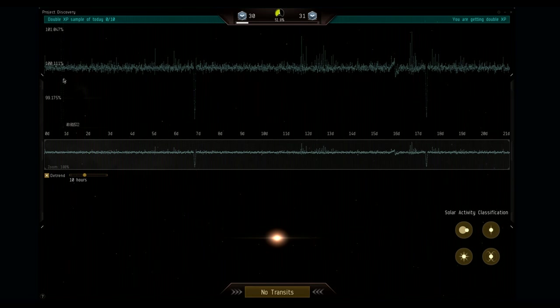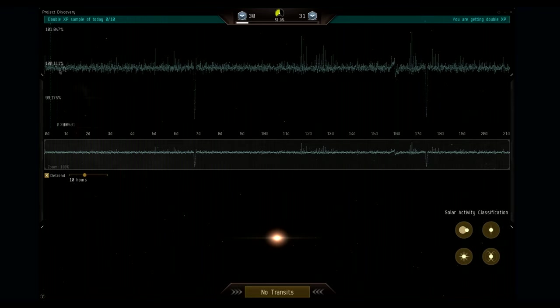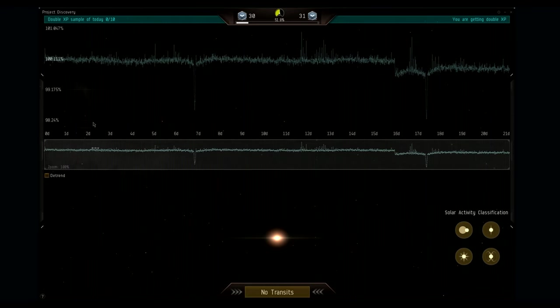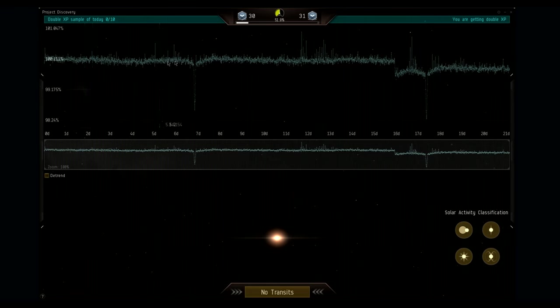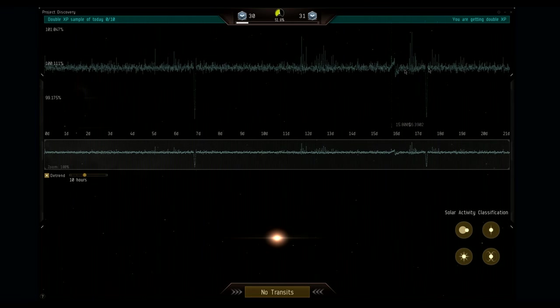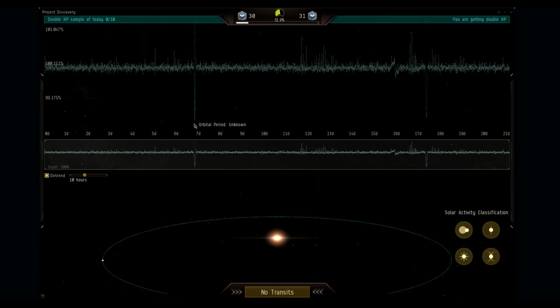First of all we have the luminosity, which is based around 100% up and down of course, so a dip in luminosity might indicate the transit of a planet. The detrend feature is a useful one, because it filters out the normal solar activity of a star, so if you press it, you see that it aligns a bit more.